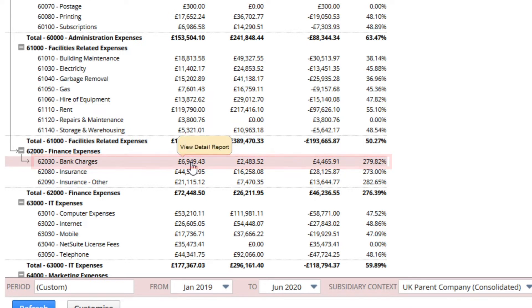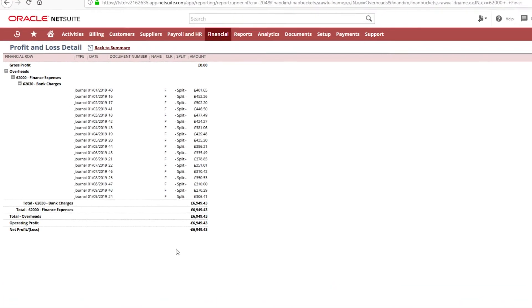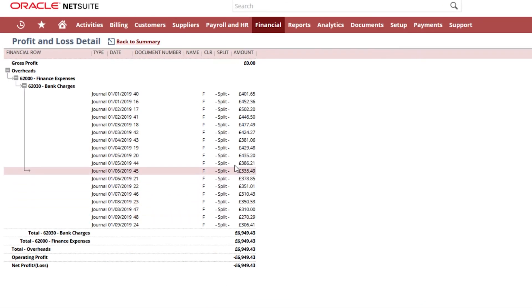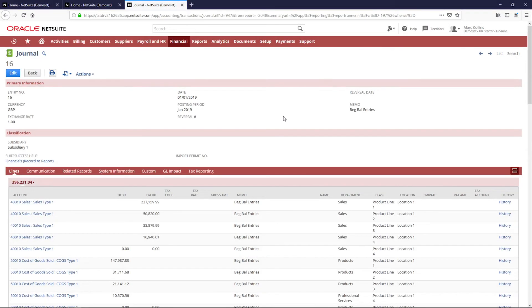With a click I can now see the profit and loss detailed report, and with another click I can see the detailed transaction that I believe is causing the variance.